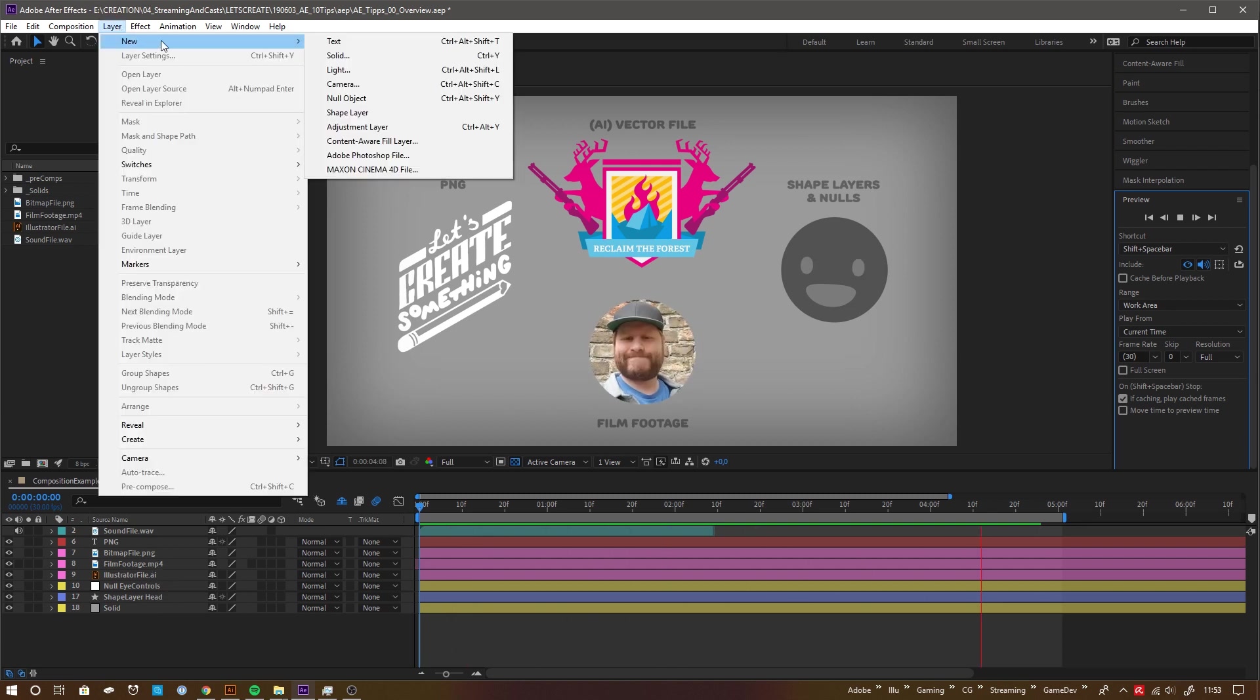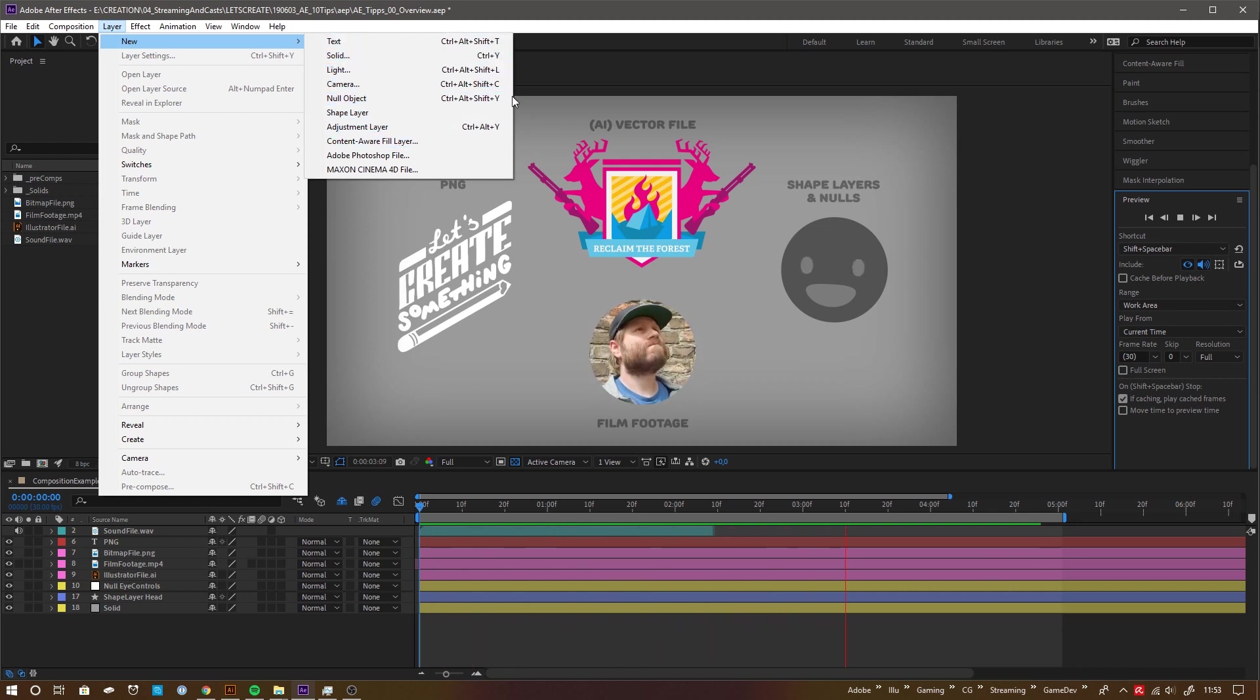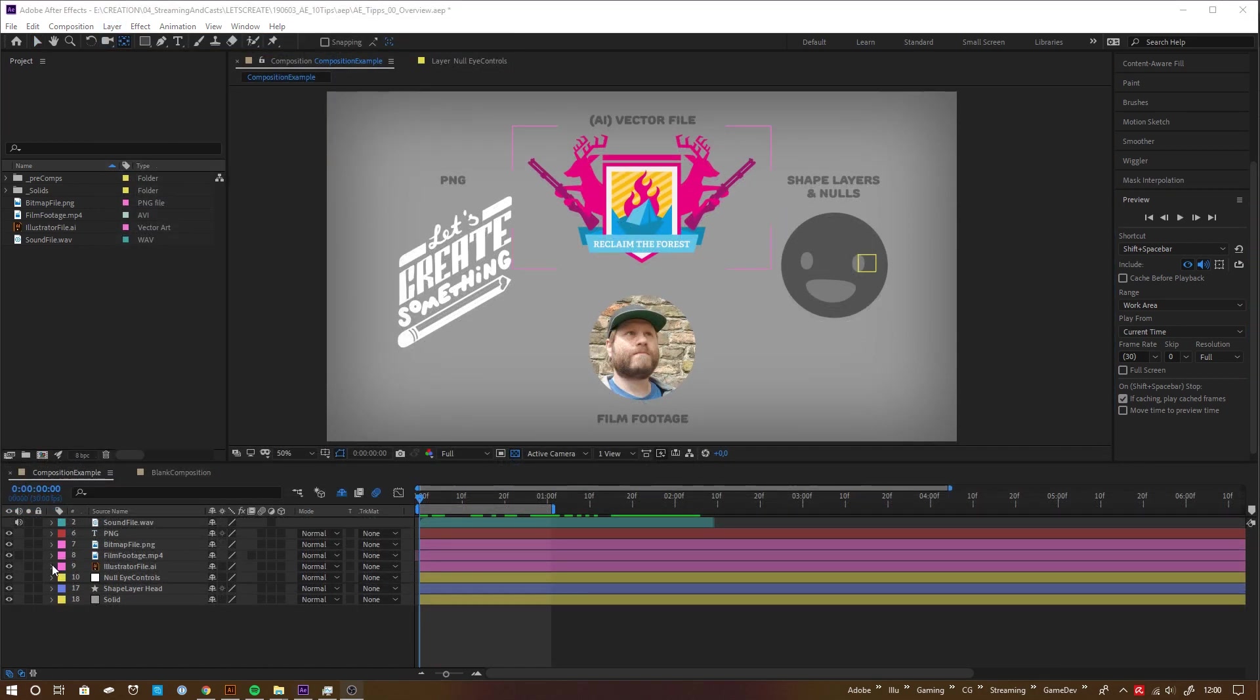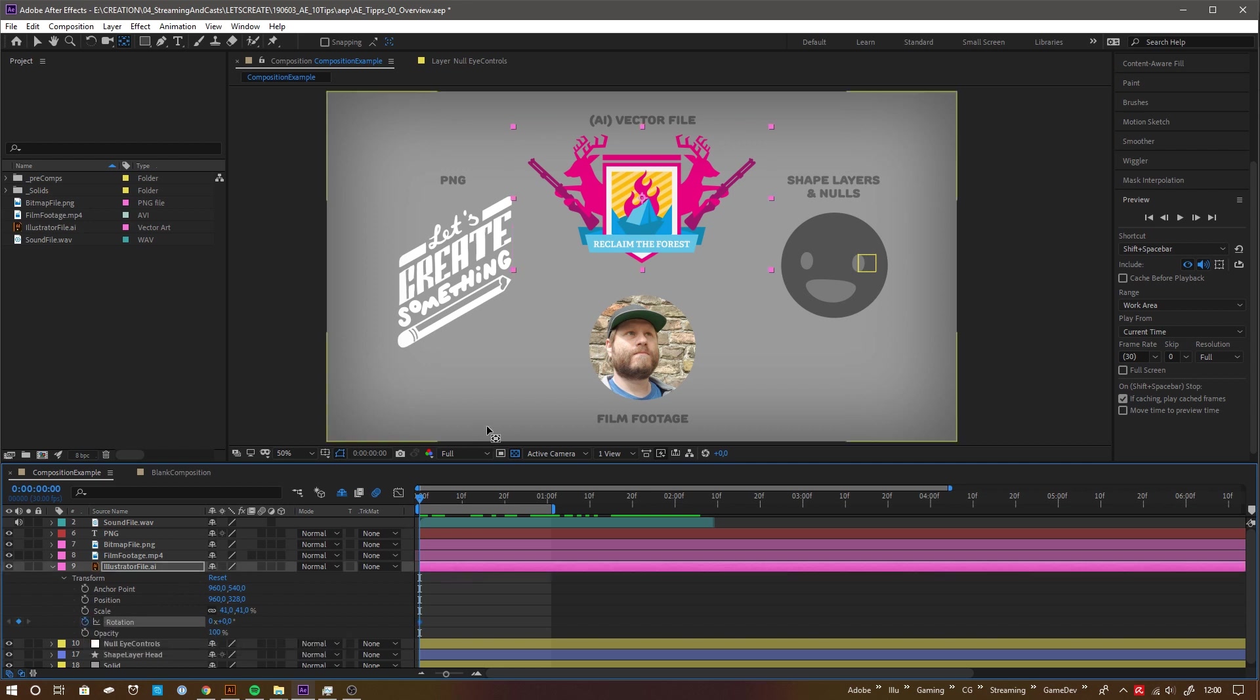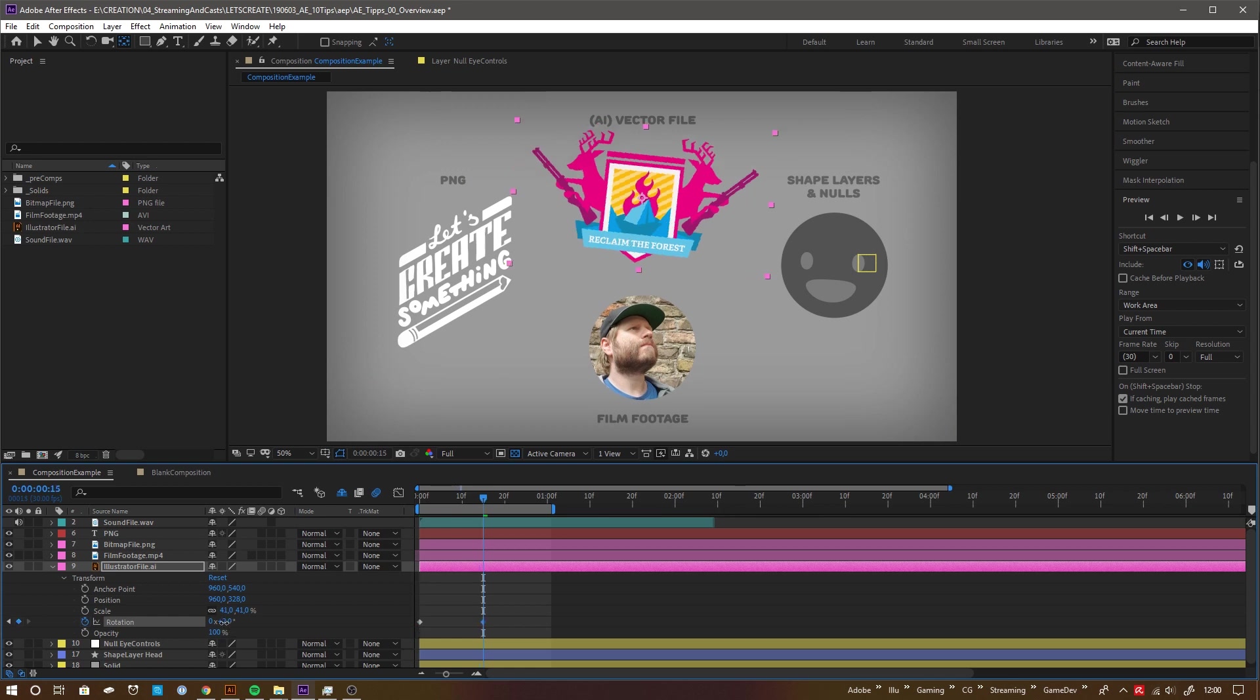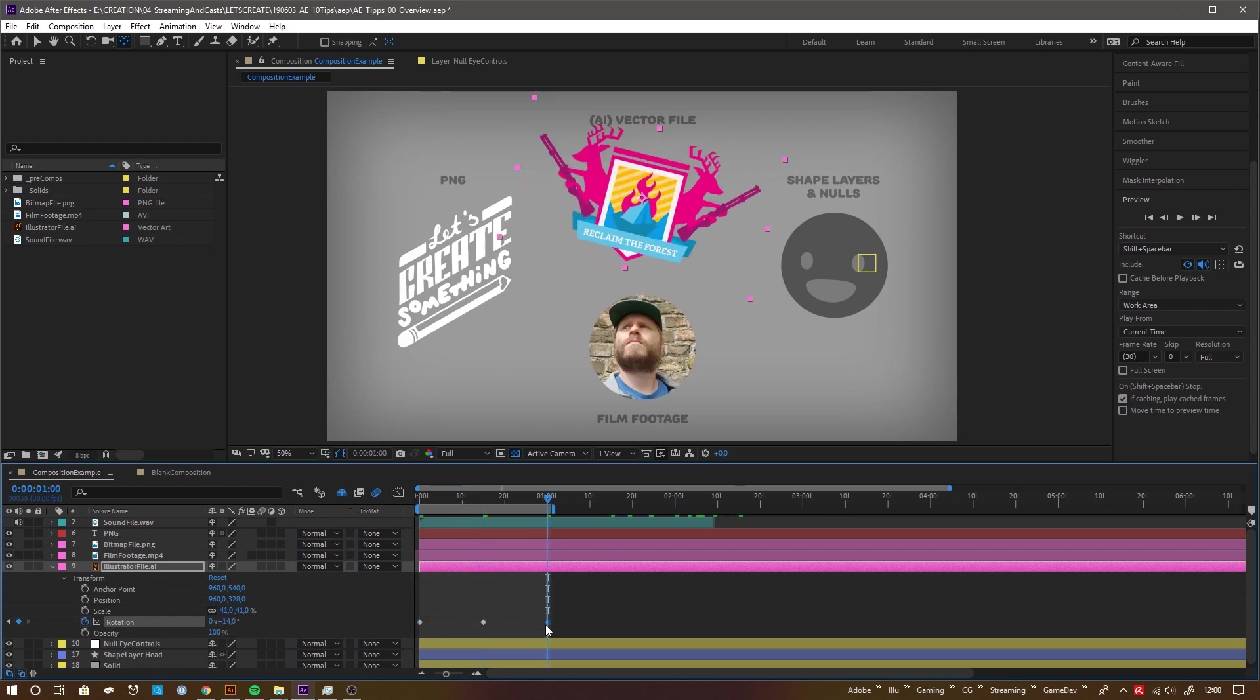Or After Effects natives like compositions, solids, nulls, text layers, shape objects and more. Each layer has individual properties such as opacity, position, rotation and so on which you can animate using keyframes. To create keys you toggle on the little stopwatch icon of a property. Every time you change that property at some point After Effects creates a new keyframe for you. The frames in between are getting interpolated, which makes up the animation.